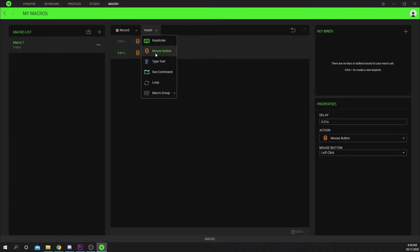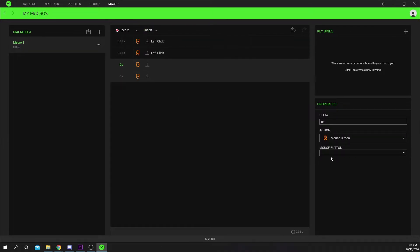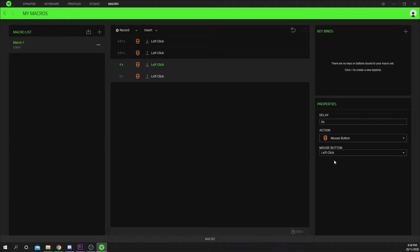Insert another mouse button event. Choose left click. Set the delay for both events to .01.